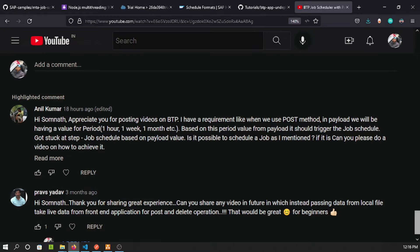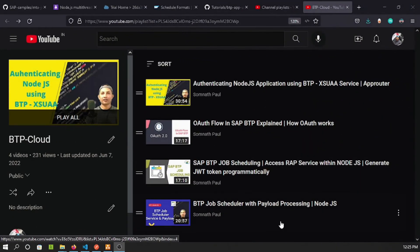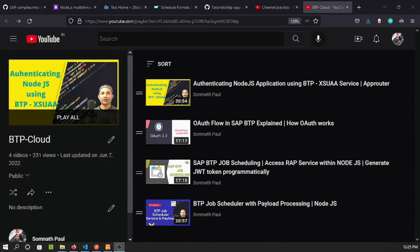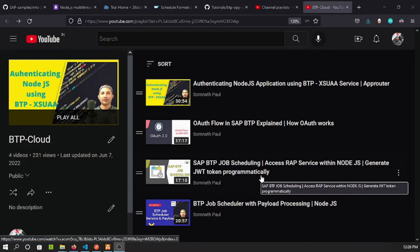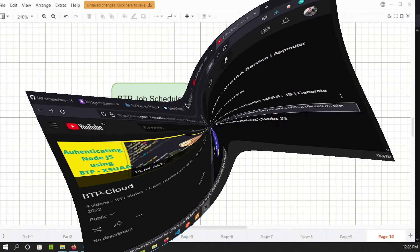Stay tuned to the end. If you don't have any idea about what the BTP job scheduling service is and how it works, you can check out these two videos I've published in the BTP cloud playlist — the URL is shared in the description box below. Thanks Anil for your question; it gives me an opportunity to explore certain other parts of this service.